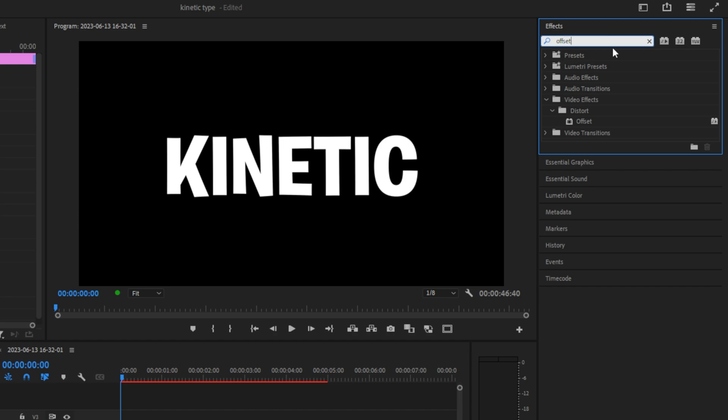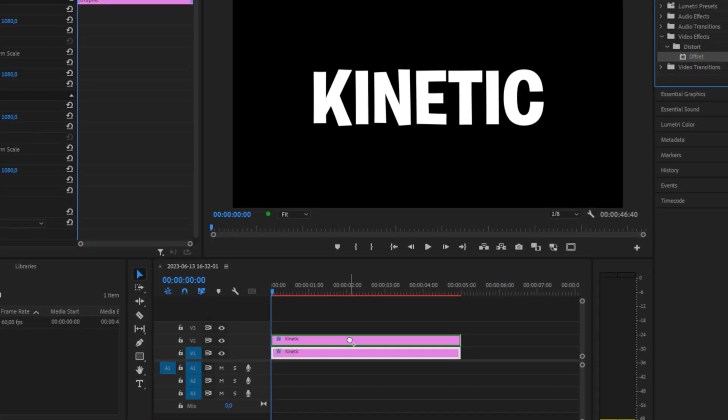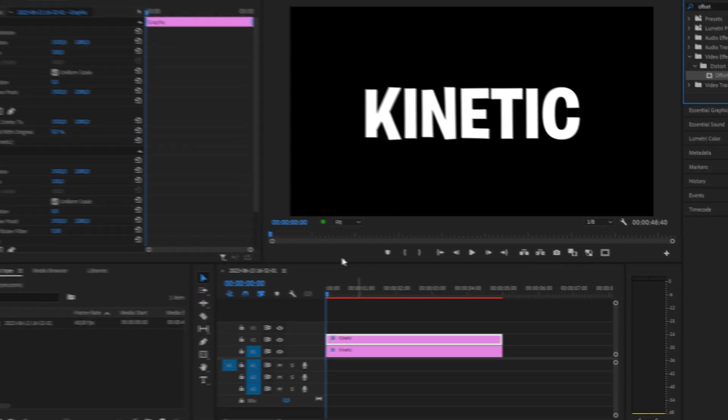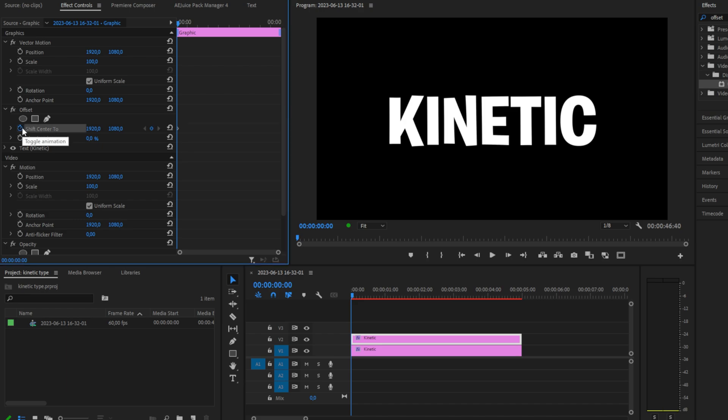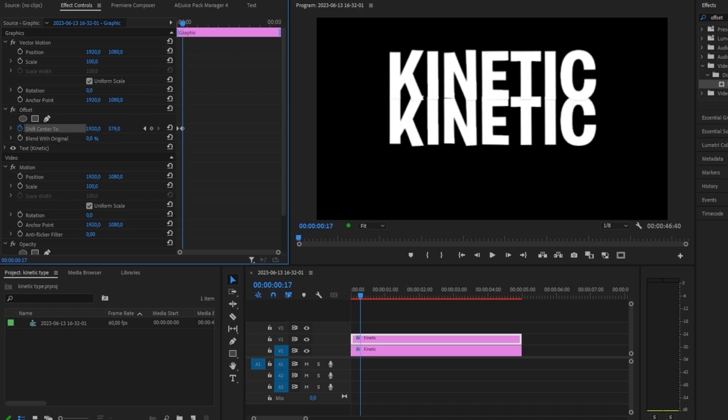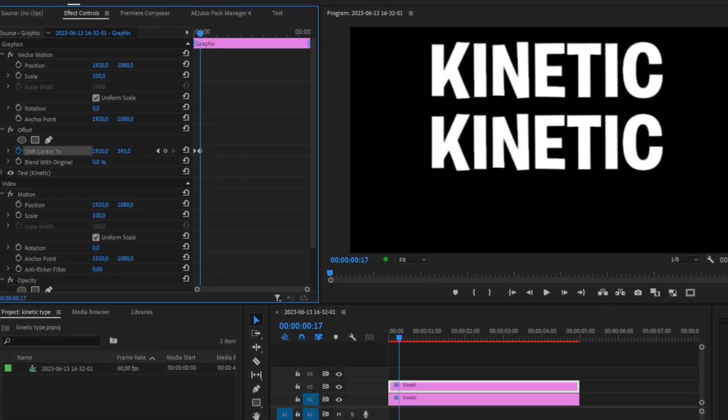With the top clip selected, go to Effects Controls and keyframe Shift Center to 0. Move forward a bit and change your value so the text is on the top. This will be the start of the animation.